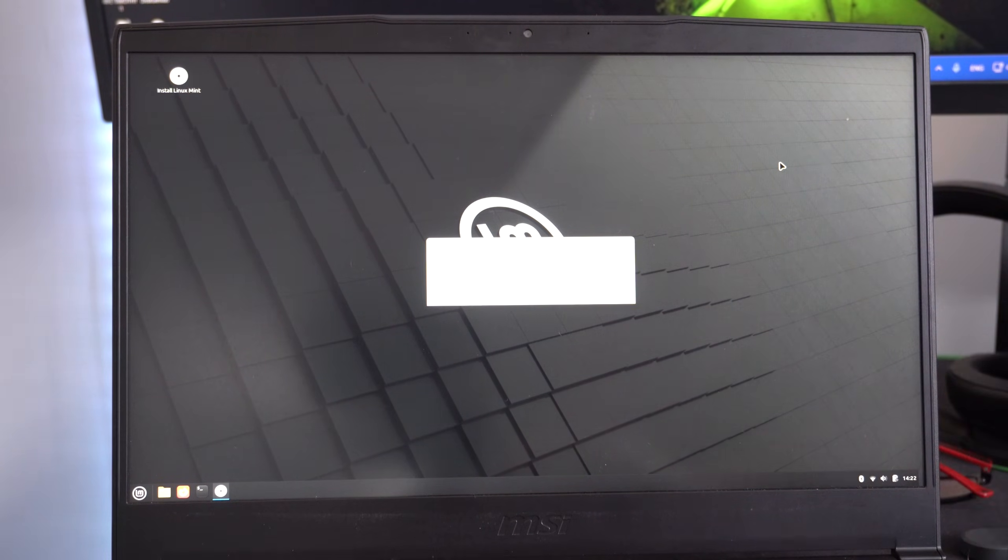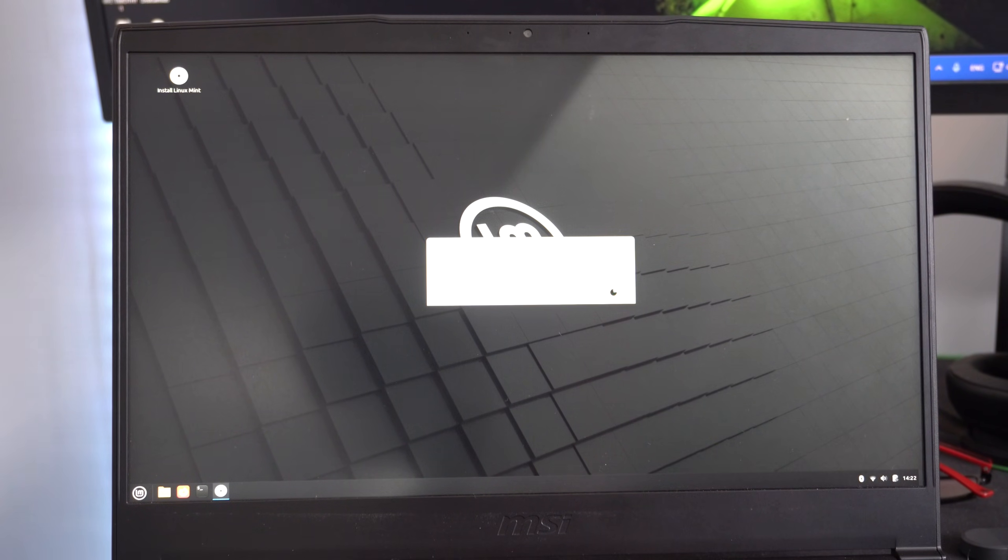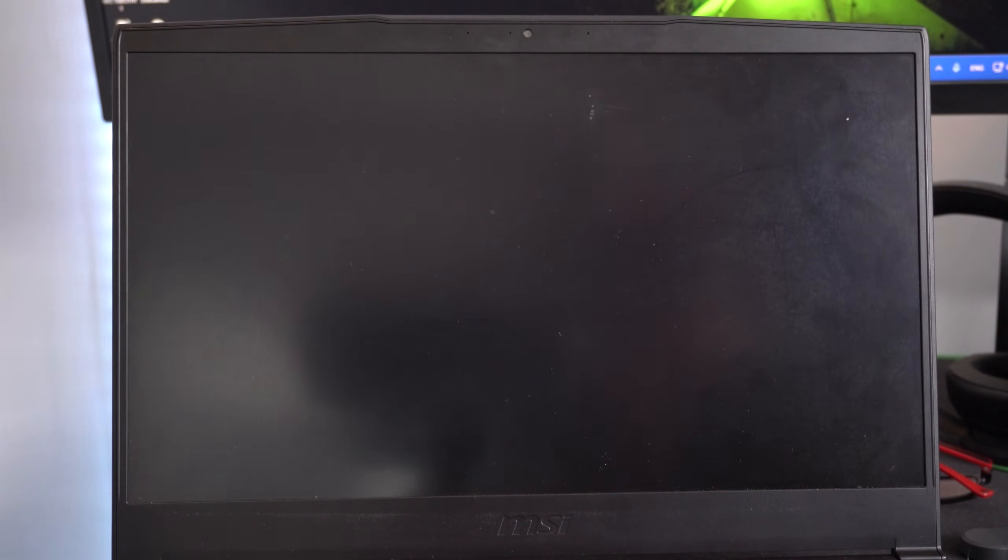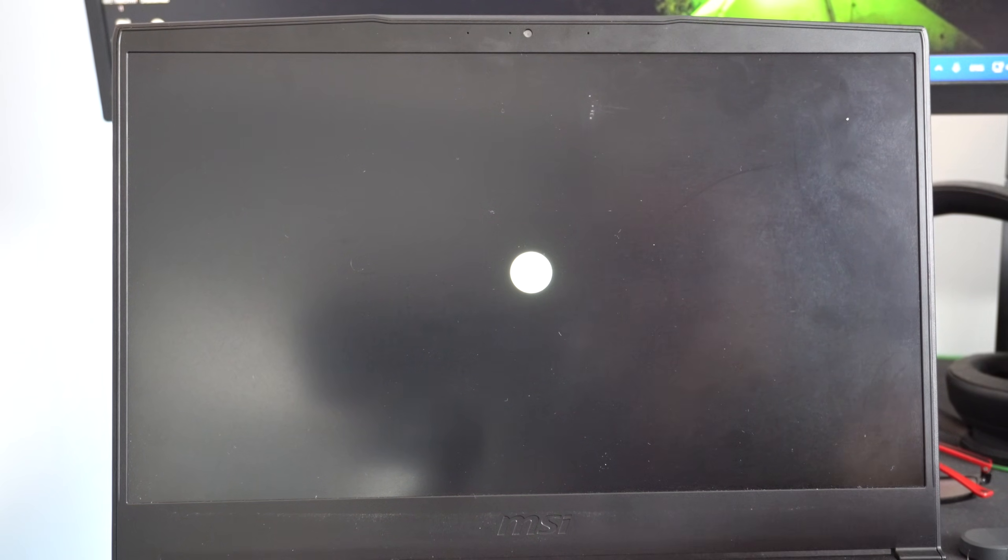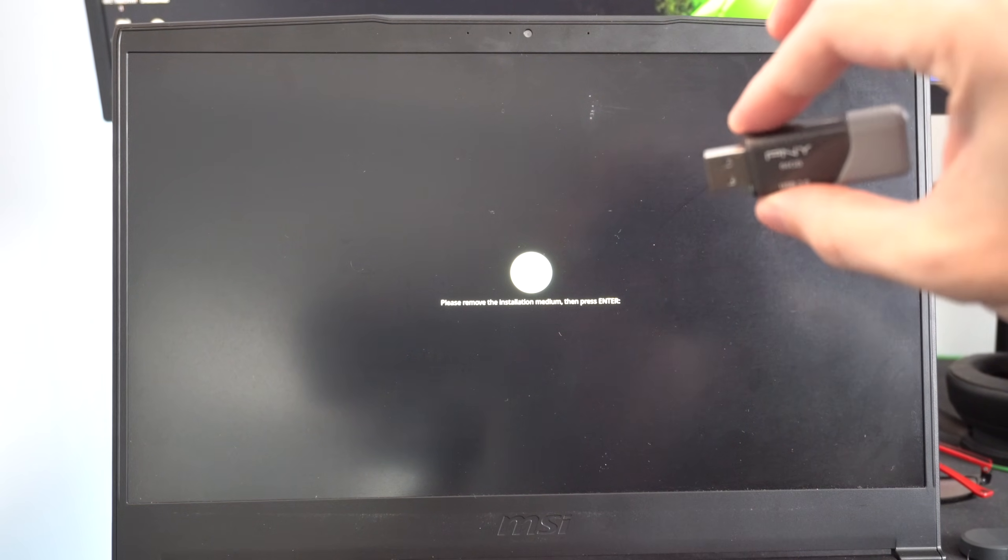It says continue testing or restart now. I'm just going to go to restart now. And then I'm going to launch this into the actual Linux Mint. So we can see the symbol on here now. And once this gets done, we're going to want to unplug this installation medium and then press enter. Otherwise, it's going to try and install Linux Mint again.